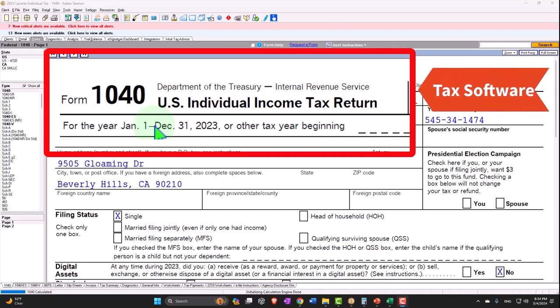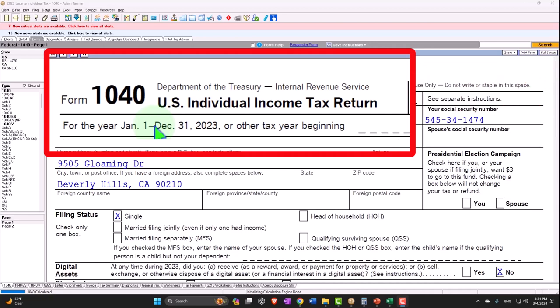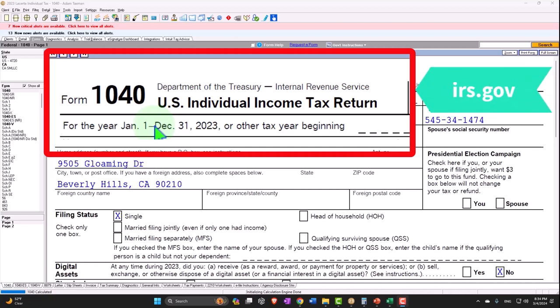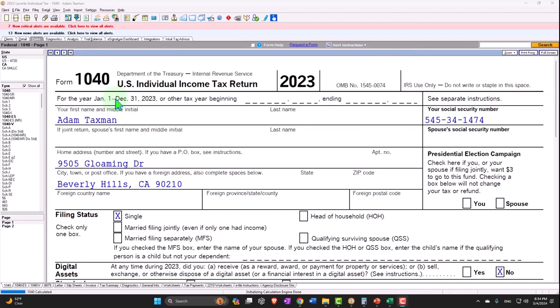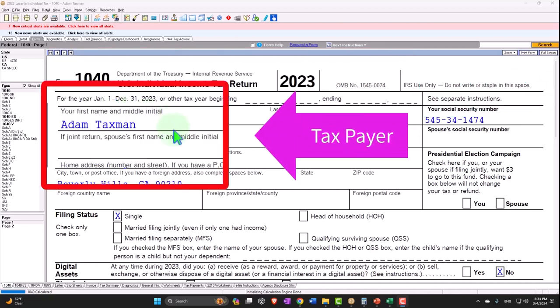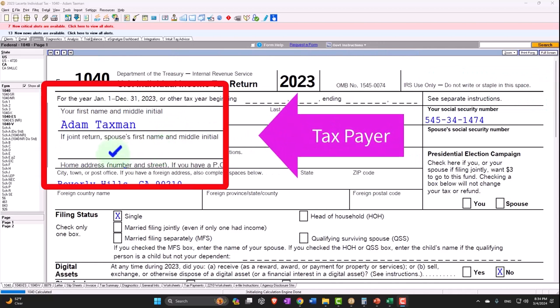You can also get access to the forms, schedules, and instructions at the IRS website, irs.gov. Our taxpayer, at our normal starting point...